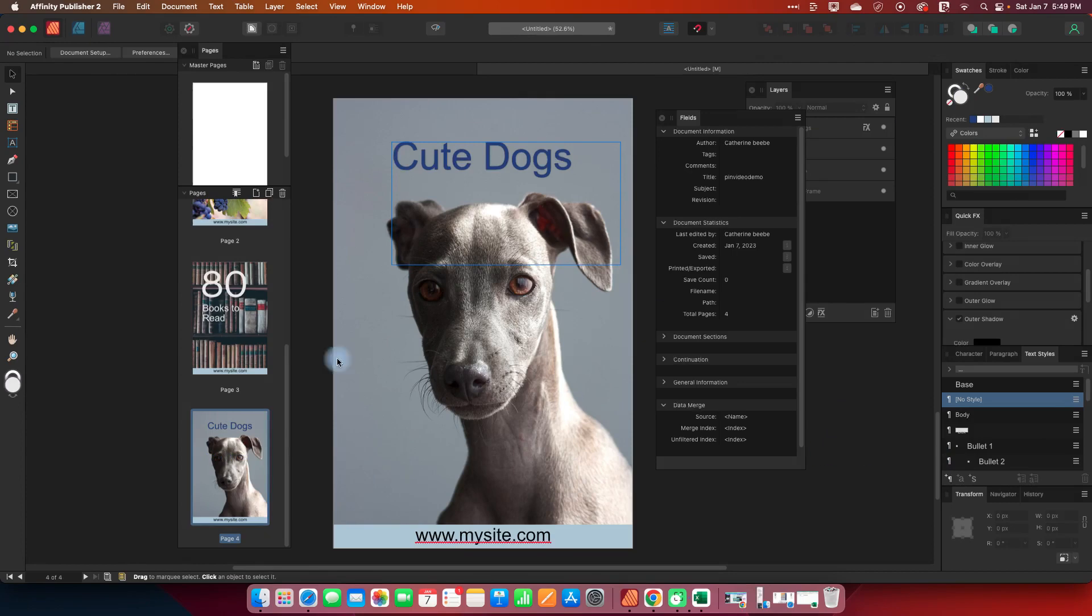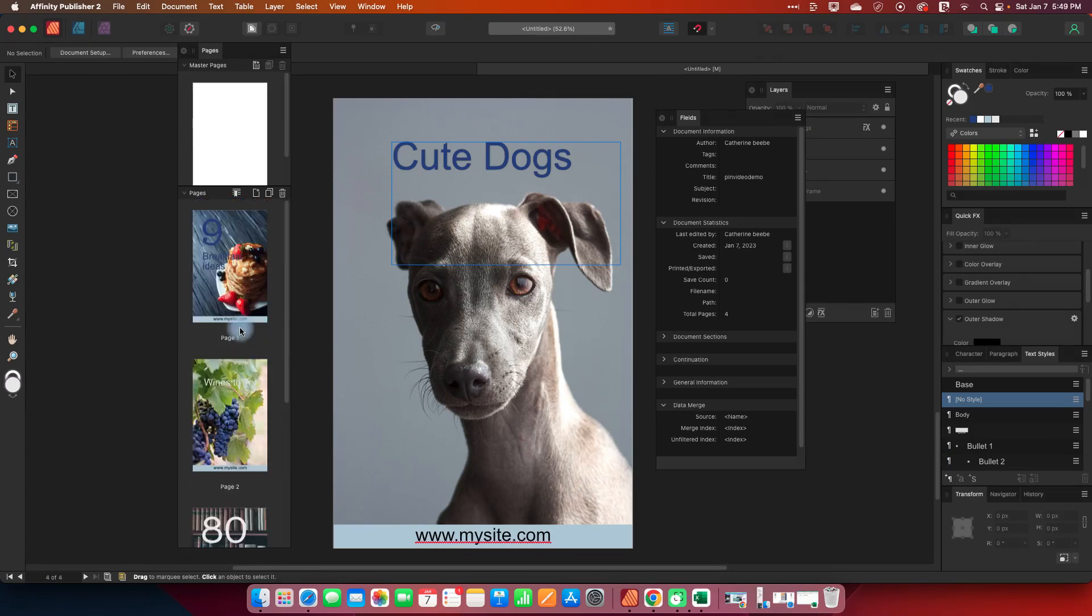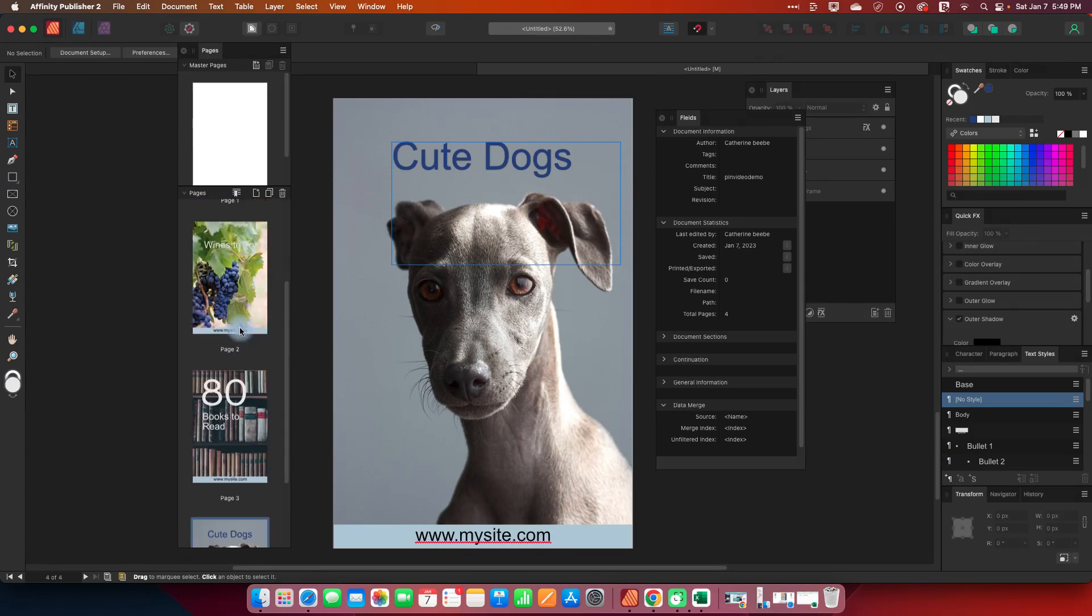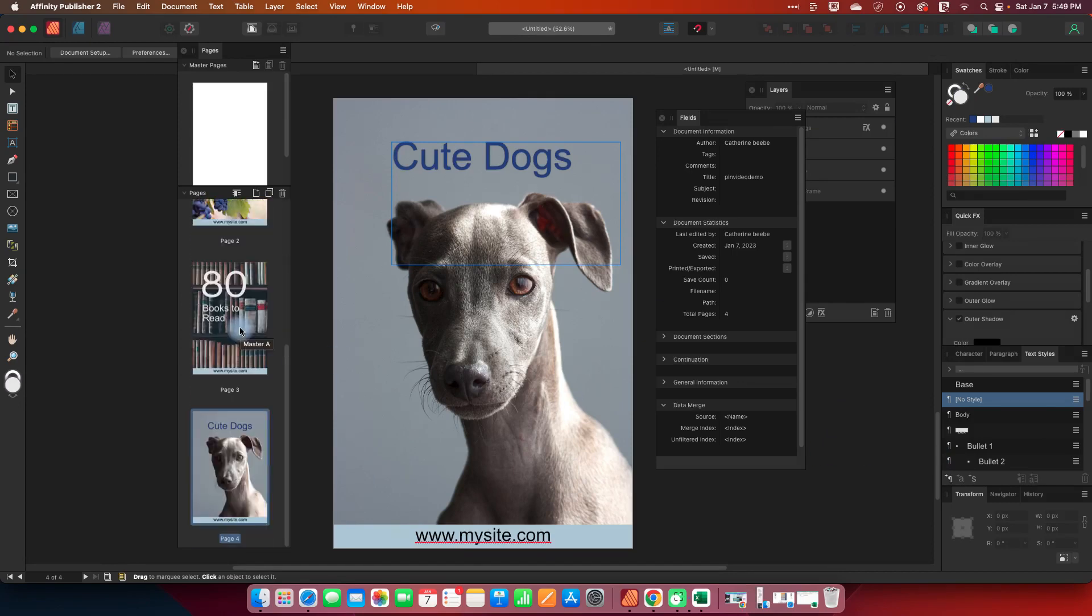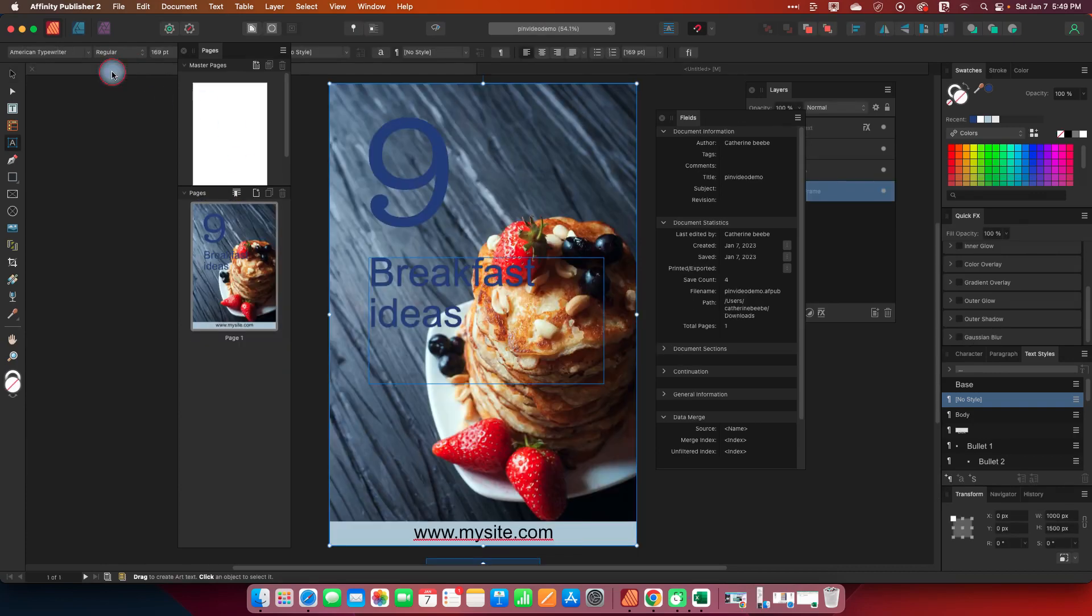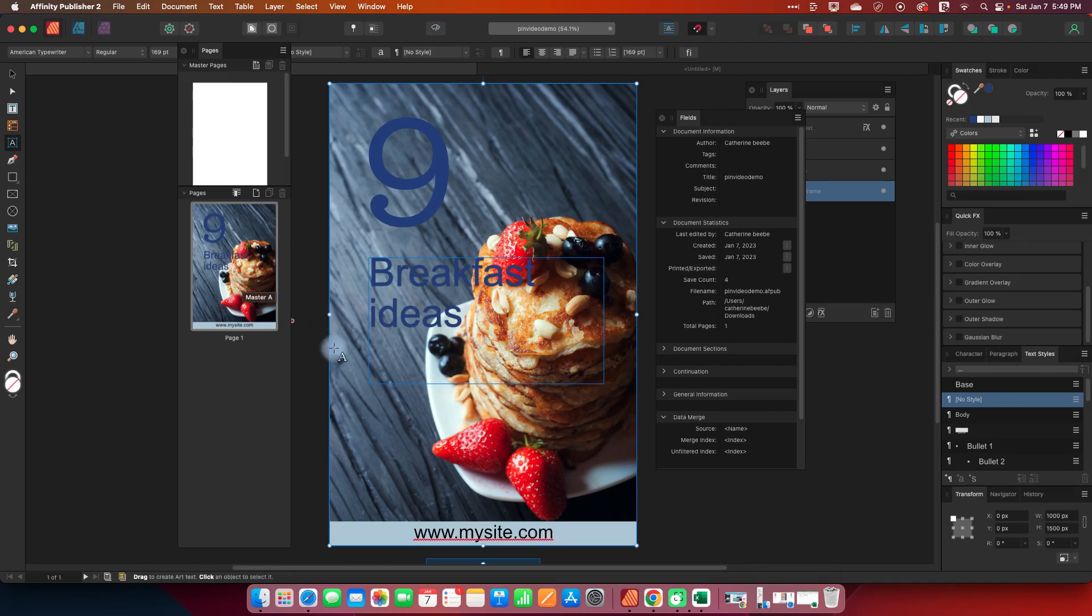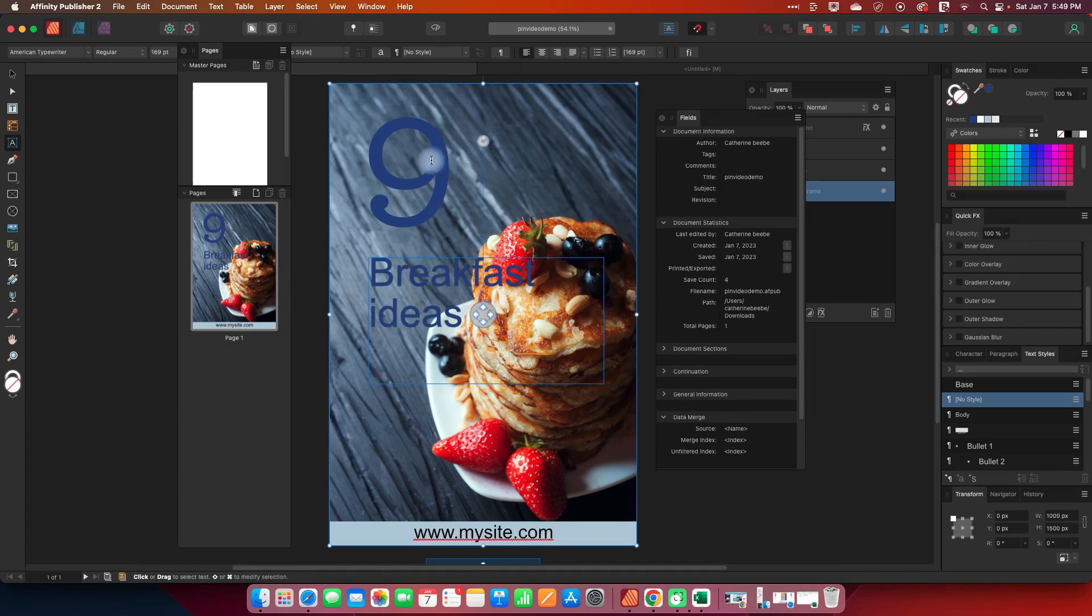Cute dogs and I will just use the move tool to adjust that to a different position and so here we made a bunch of pins in just a few clicks so once you have this set up.